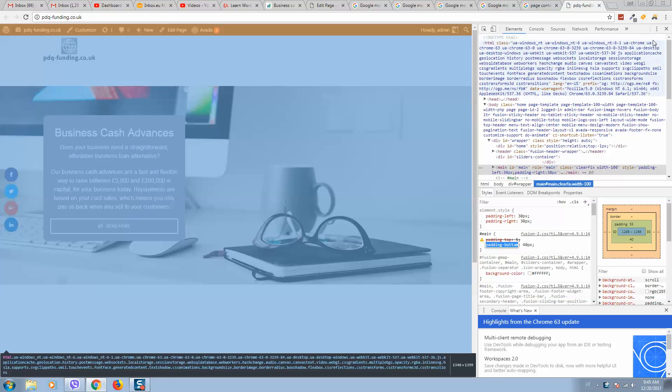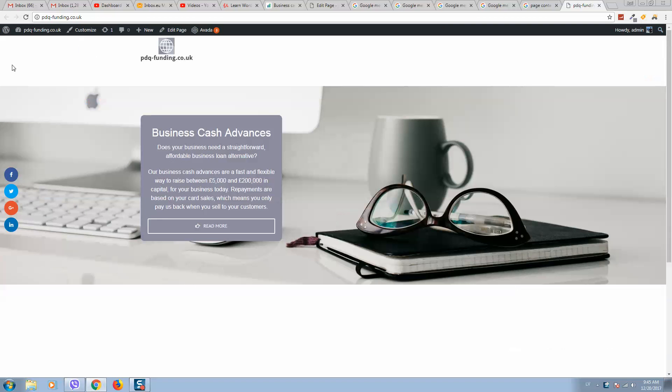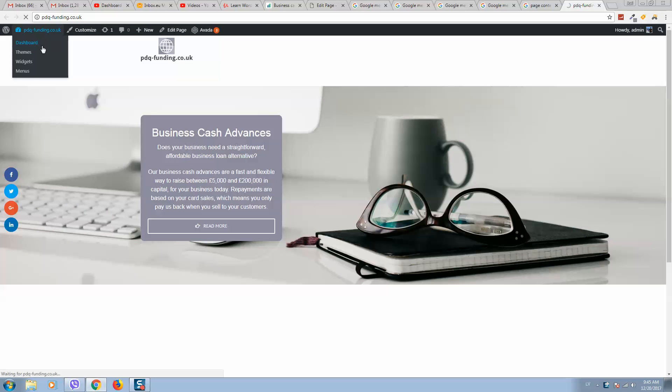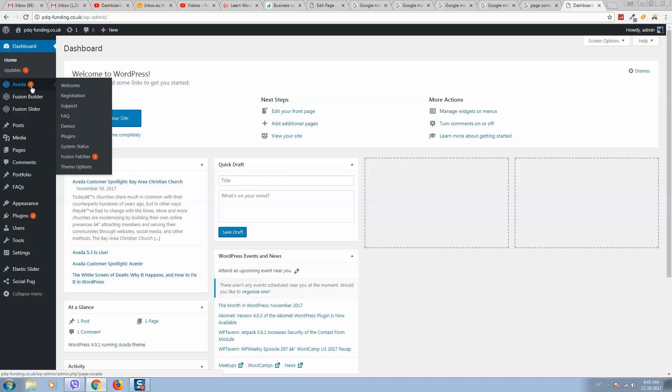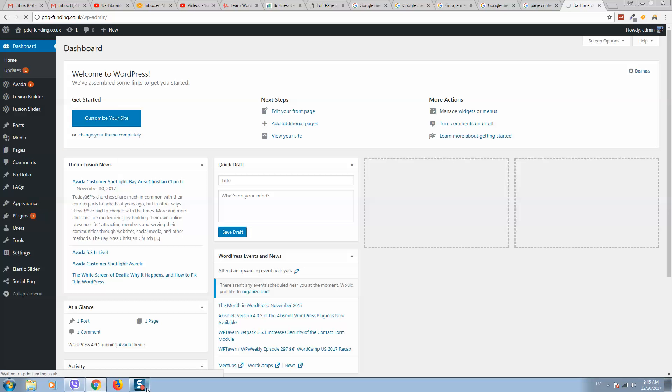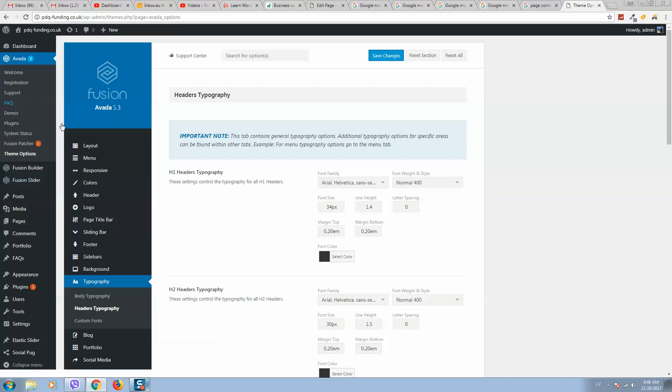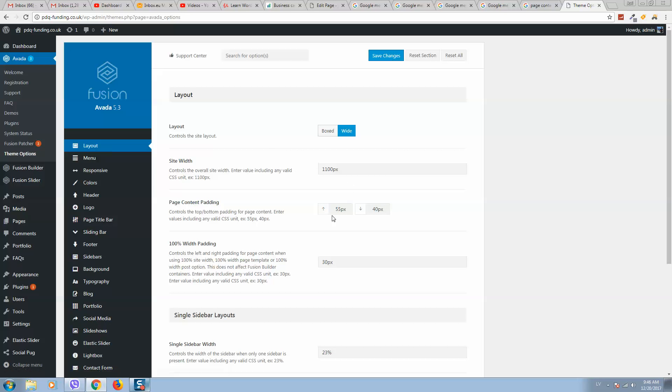First, we'll go to the dashboard, then navigate to theme options. Here we should select Layout, and we can see top padding and bottom padding settings.